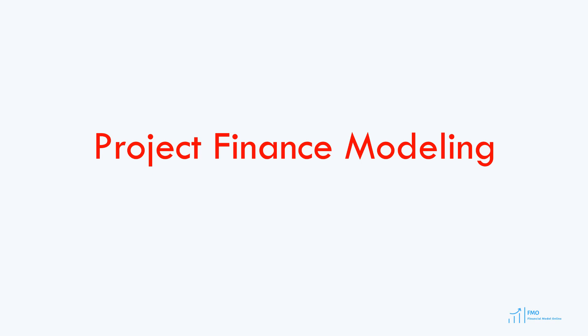Hello, and warm welcome to the Project Finance Modeling course. In this course, we will be building an advanced project finance model, literally from scratch.